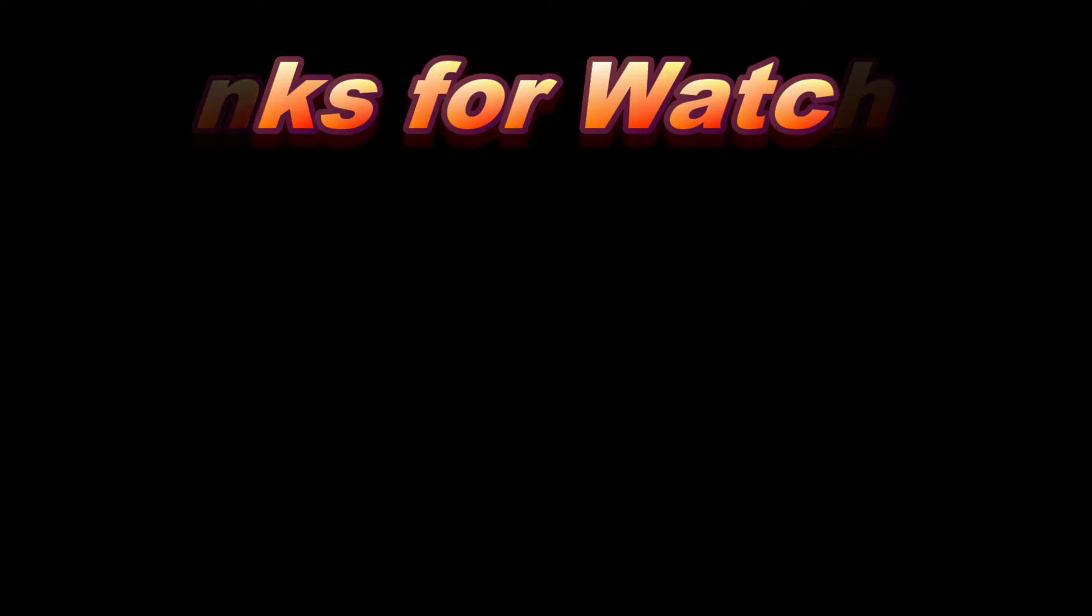All right, guys. So thanks for watching. If you guys have any questions or comments, just leave them below. And I try to reply to some of them. So have a good day. Take care. Bye.